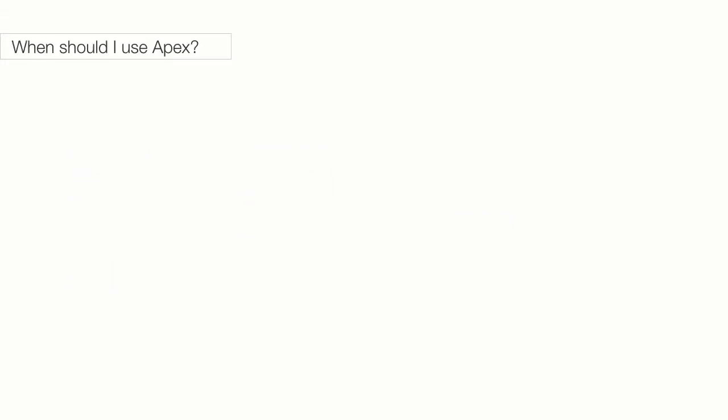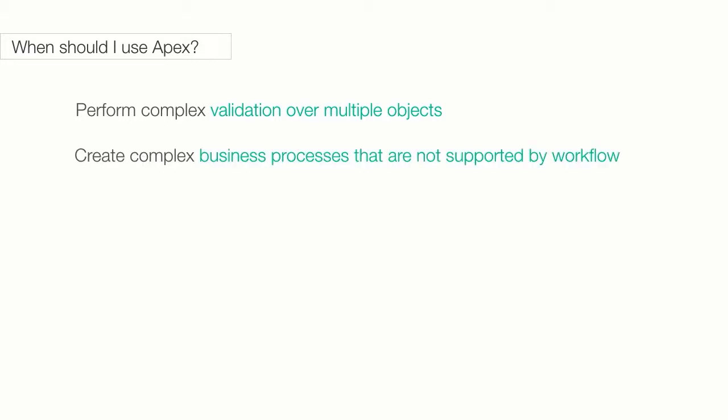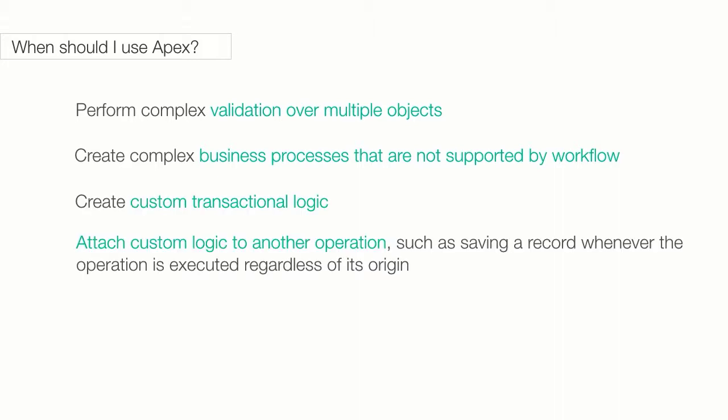When would you use APEX? You would want to use APEX when you hit the limits of the point-and-click tools like validation and workflows. You want to use APEX when complex validation over multiple objects has to be performed. Sometimes you want to create business processes that are not configurable using a workflow. You can use APEX for that too. You can also use APEX to attach custom logic to any other operation regardless of origin.